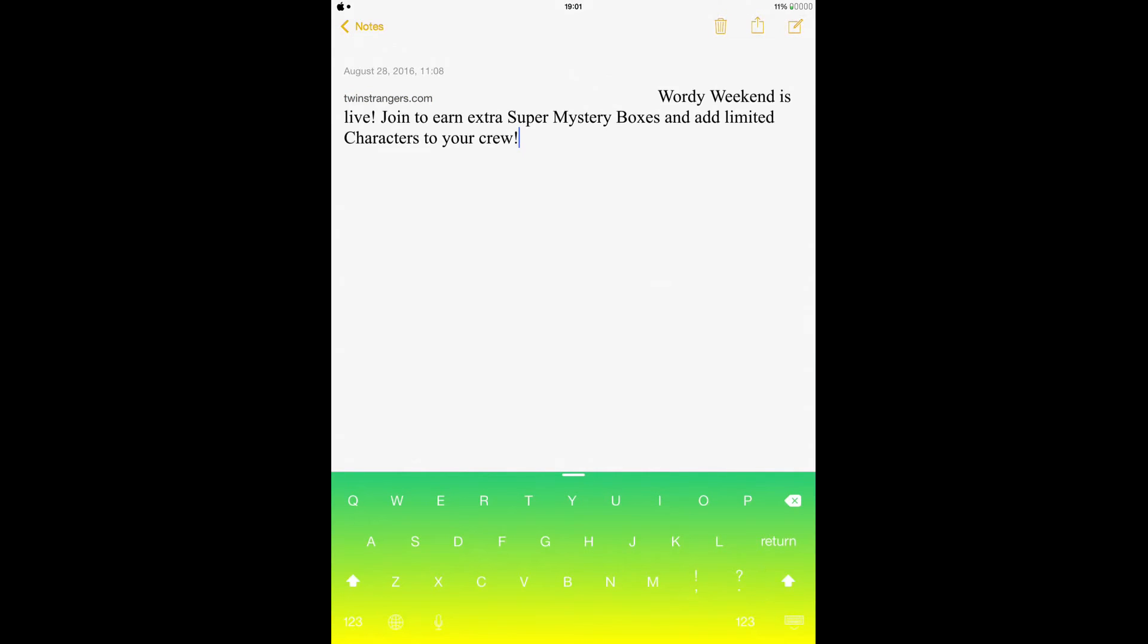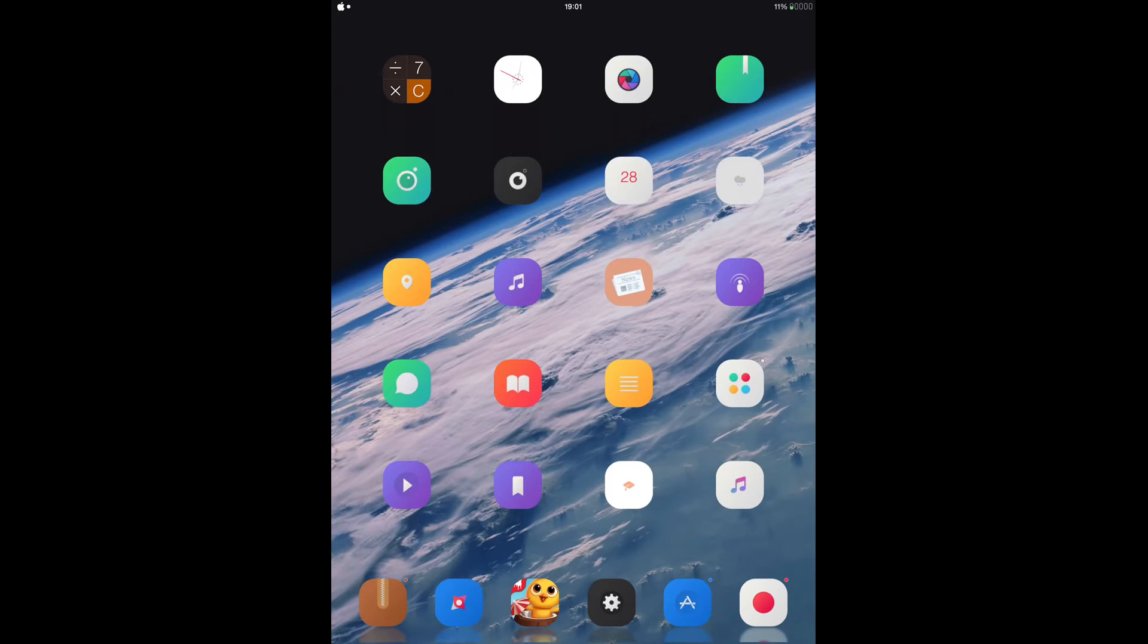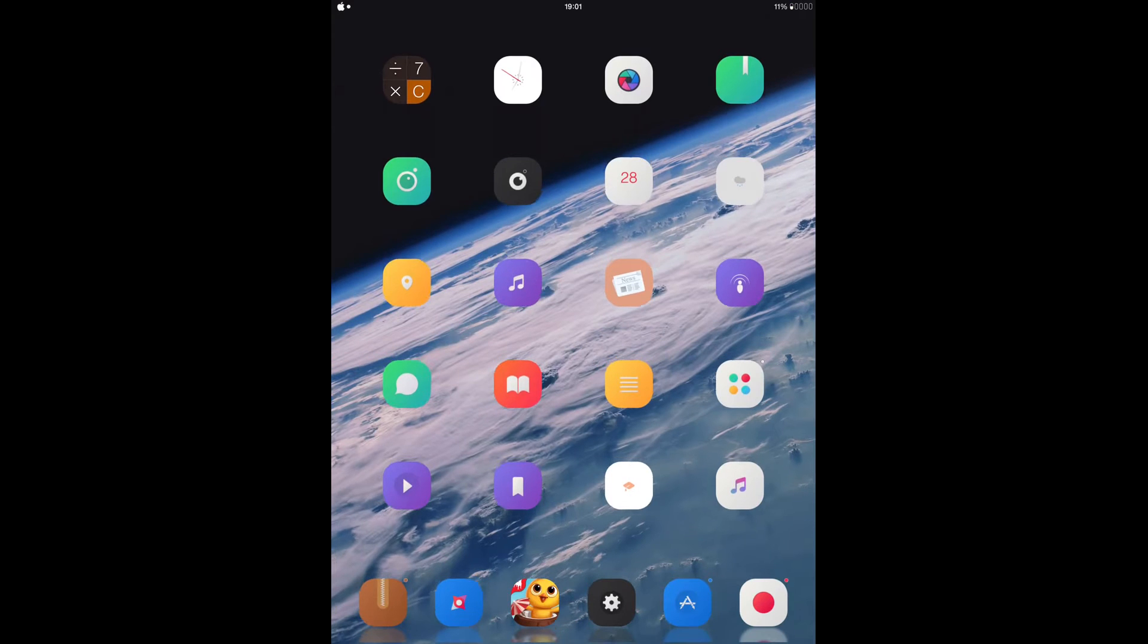So just open anywhere you want to paste it to. Maybe here. So as you can see, the message is here already. I mean, this makes it way easier for you to copy your messages from your notification center. So that is Naughty Copy.